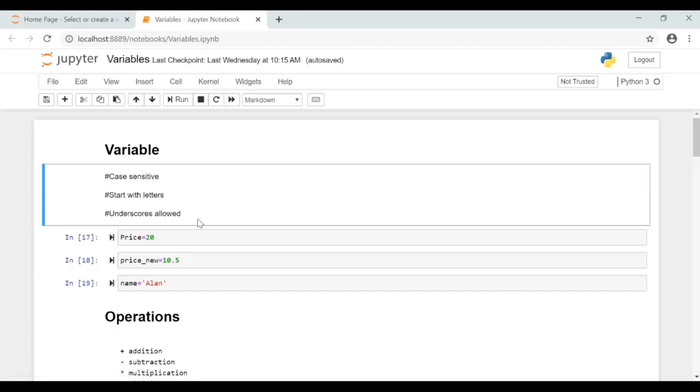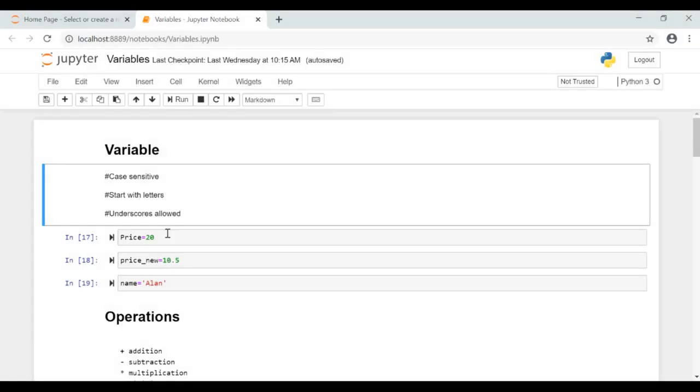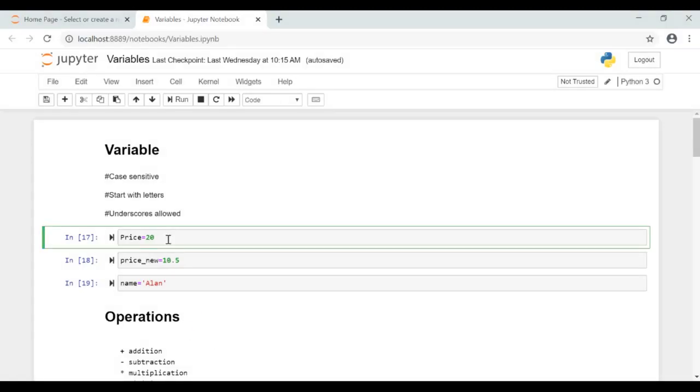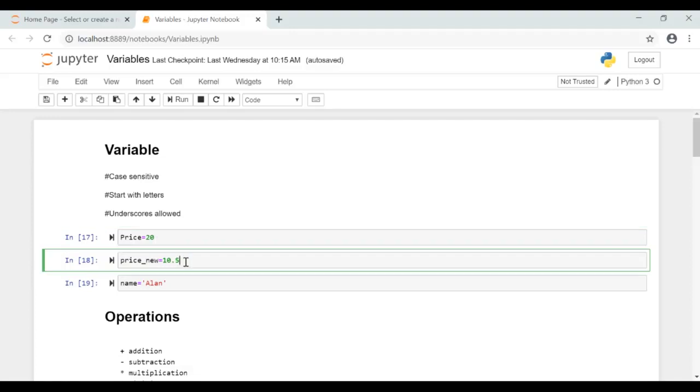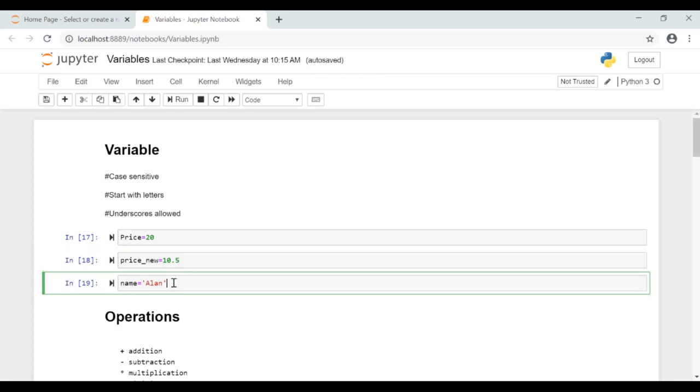You don't have to declare a variable as int or char as you do in other languages like C or Java. Here you can see price equal to 20. Price is a variable of type float which has the value 10.5. Name is a variable of type string. For strings you need to specify single quotes or double quotes as shown here.